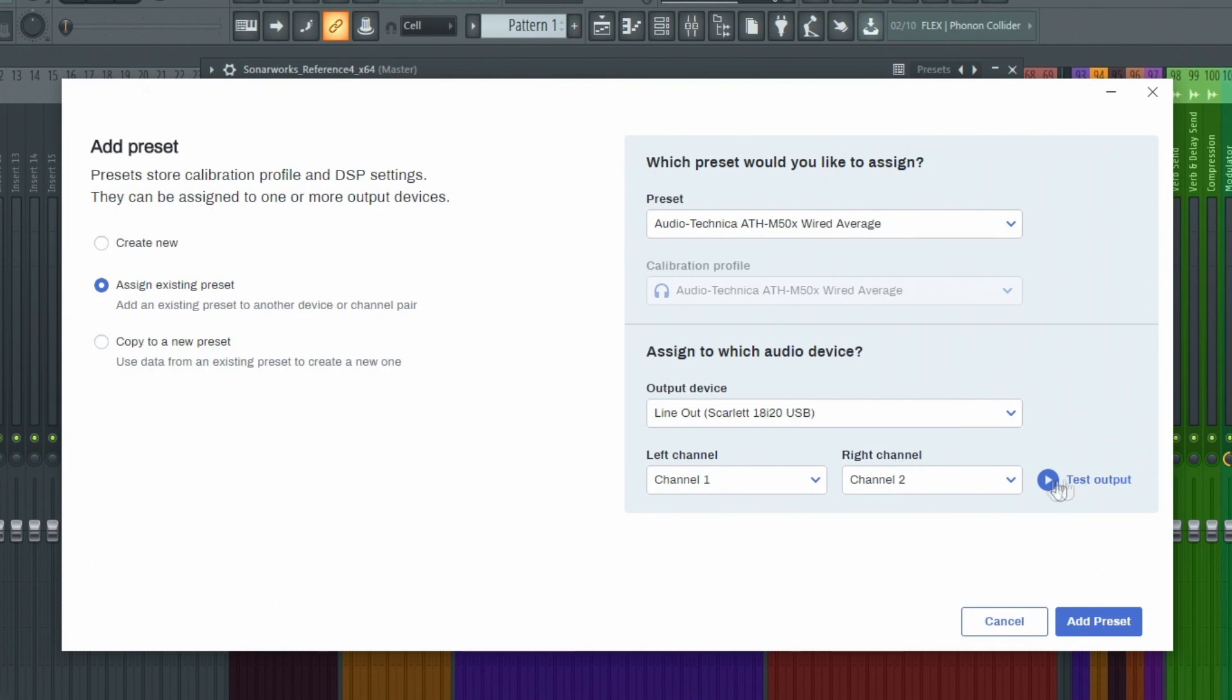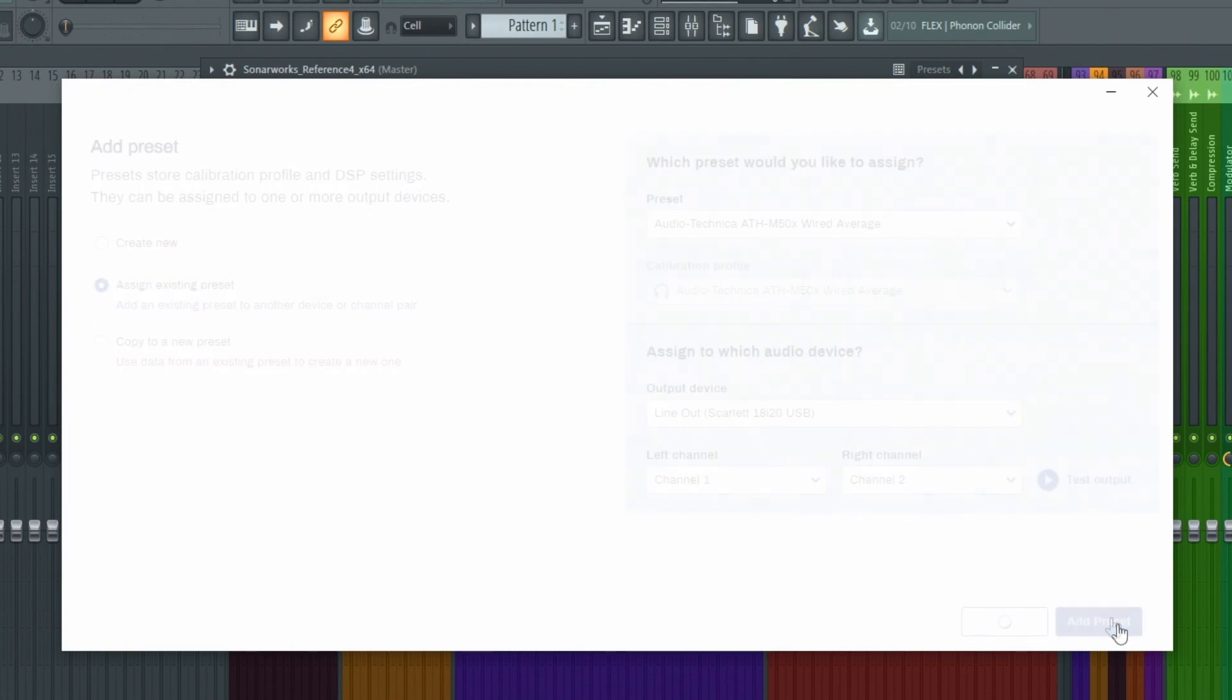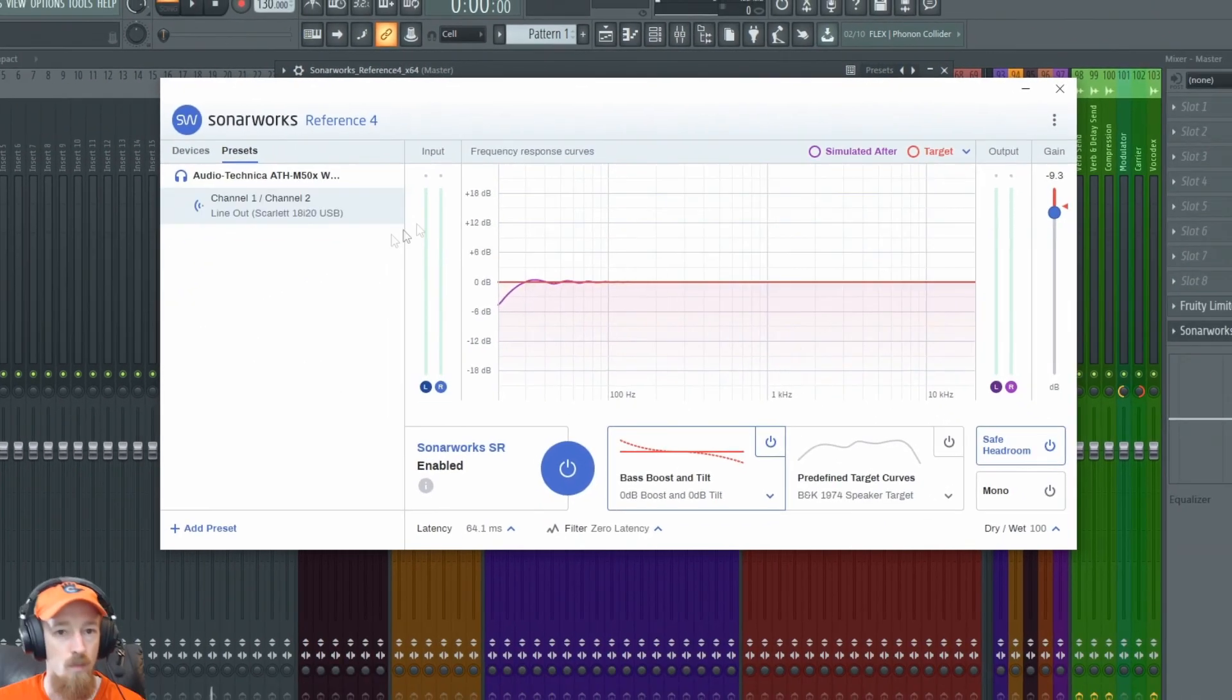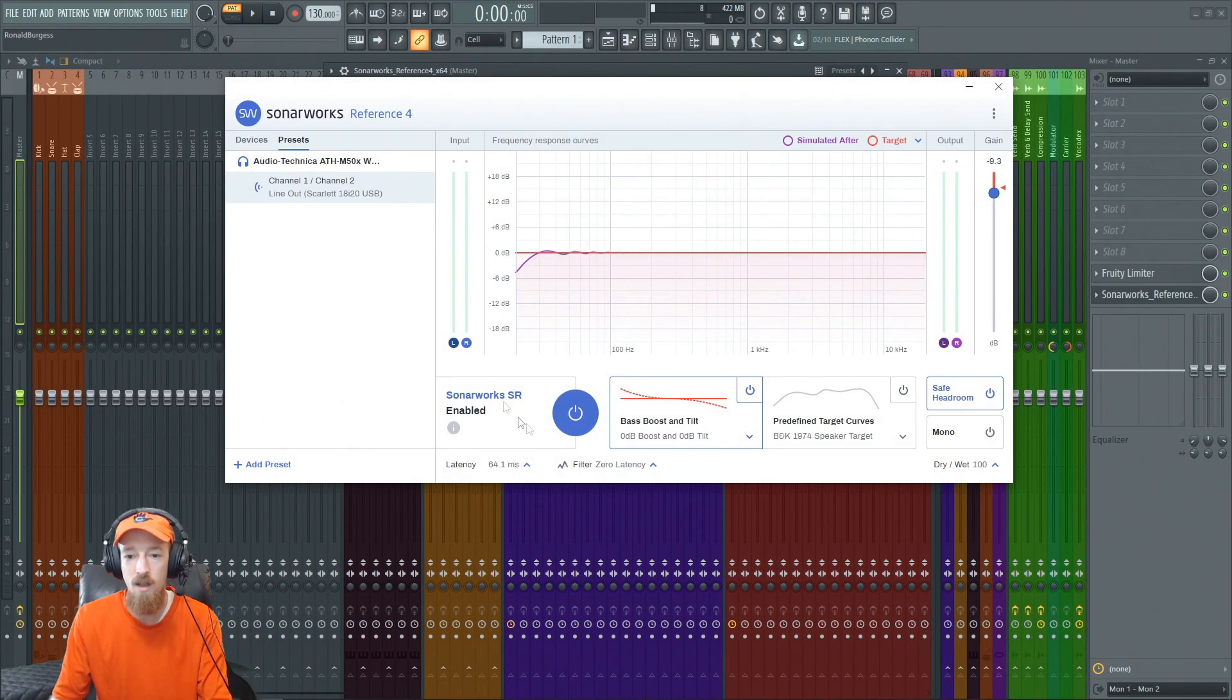You can test the output. It'll just talk in the left and right. Make sure the signal's going where you think it is. You definitely want to do that. I already know that it works in my case. I'm going to hit add preset, and boom, we're set up. We're good to go.